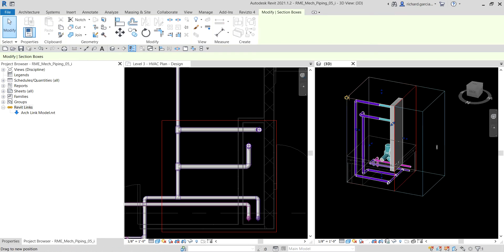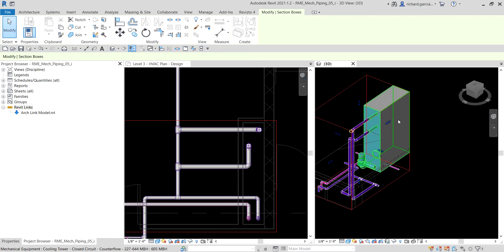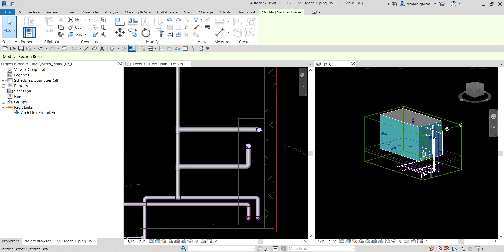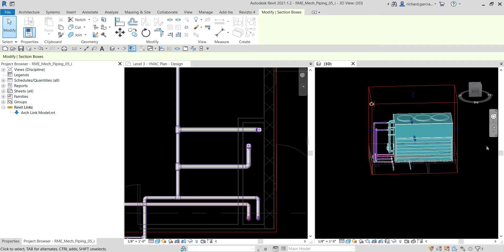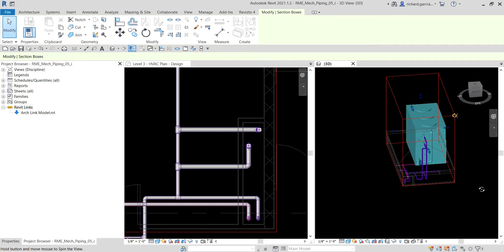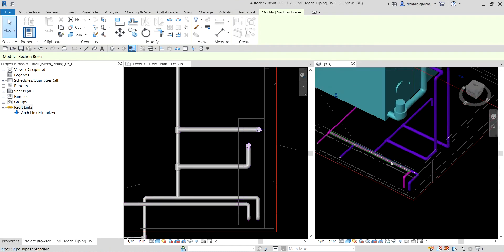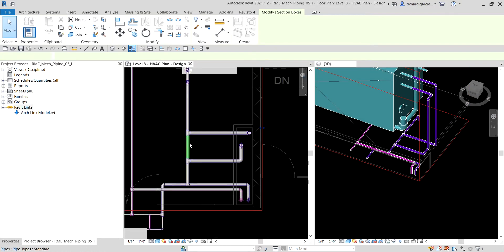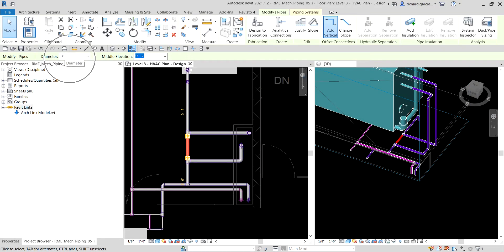So there's your cooling tower. Let's adjust that. Now let us add some valves here. This pipe here is three inches. We are going to place a bypass valve to control the flow to the cooling tower.